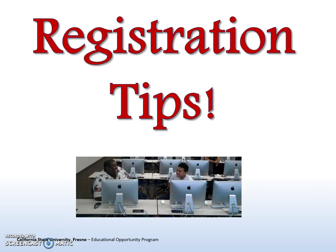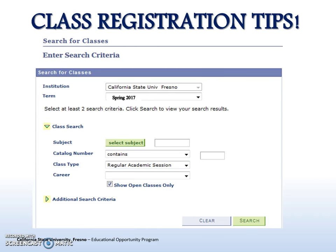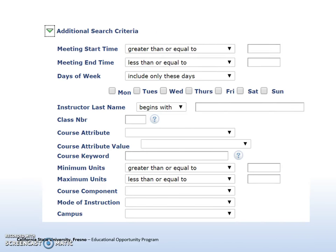It's time for registration tips. Let's learn how you can search for classes more efficiently using additional search criteria. Make sure that you are in the correct term. You can deselect Show Open Classes Only to view closed and waitlisted classes. To accommodate a set work or childcare schedule or other important responsibilities, use meeting start time, meeting end time, and days of the week to find classes offered around your obligations.